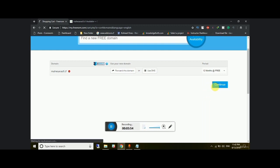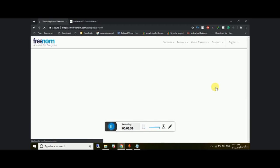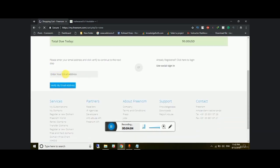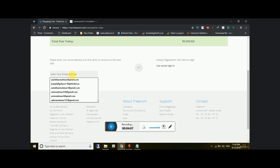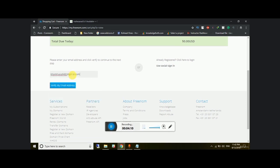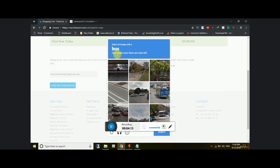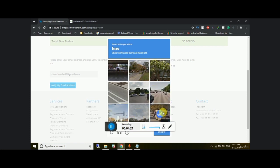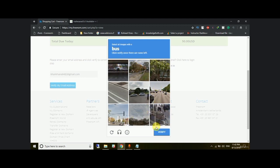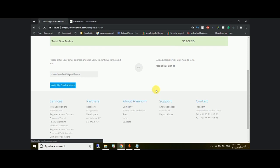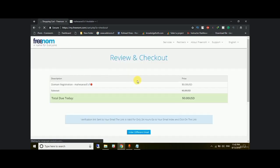Click on continue to proceed to the shopping cart on freenorm. Enter your email address and verify it. You'll see a CAPTCHA — find and click on the correct images, then click verify, and you'll be redirected.